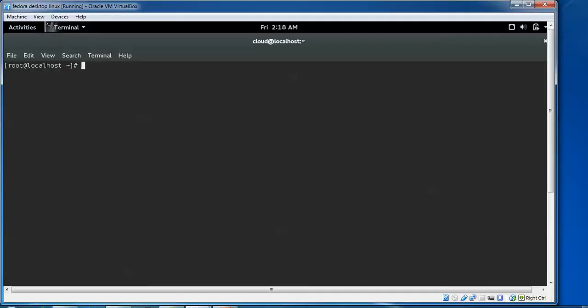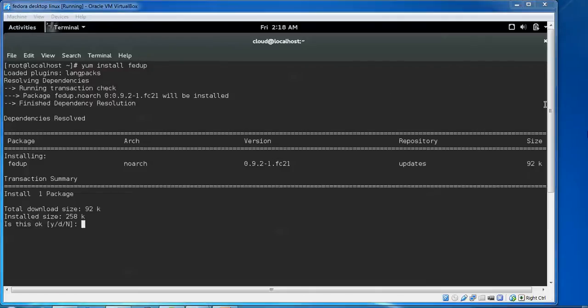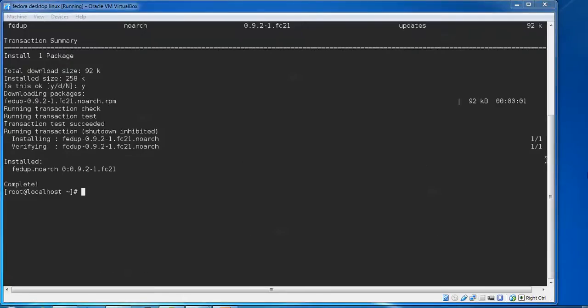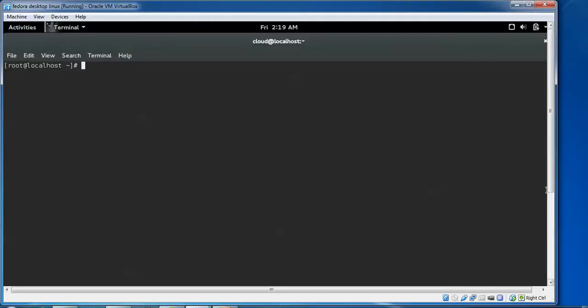Now I am going to install fedup by typing yum install fedup, press Enter. Press yes. Once this installation is complete, clear this and you need to type the same command—you need to type fedora-release.